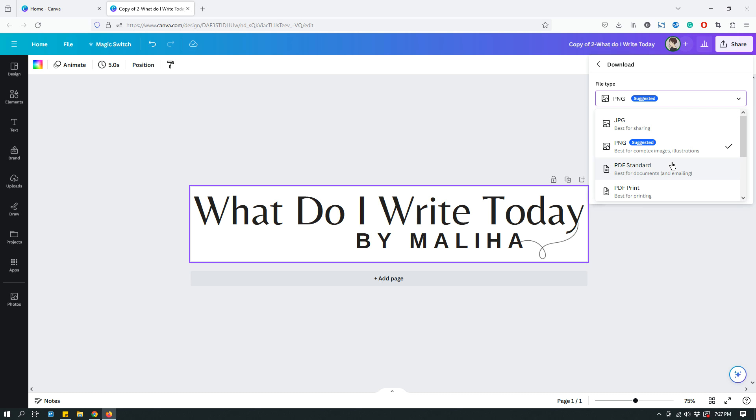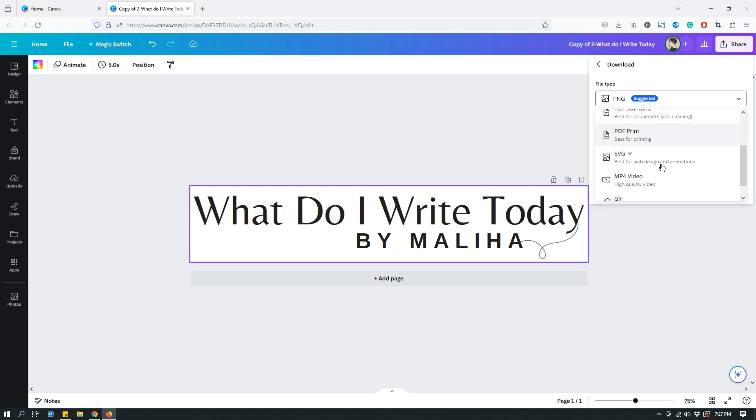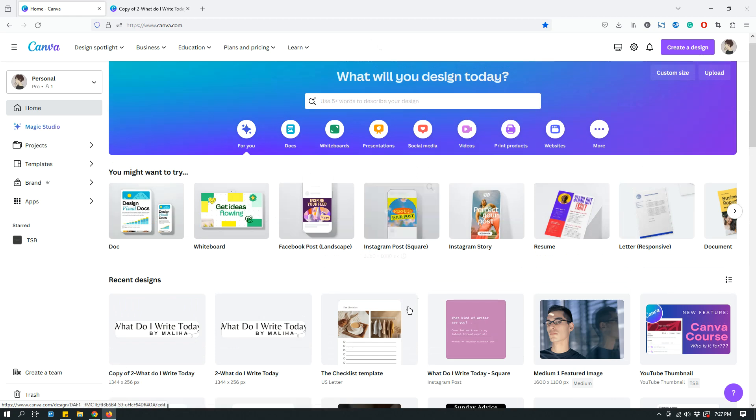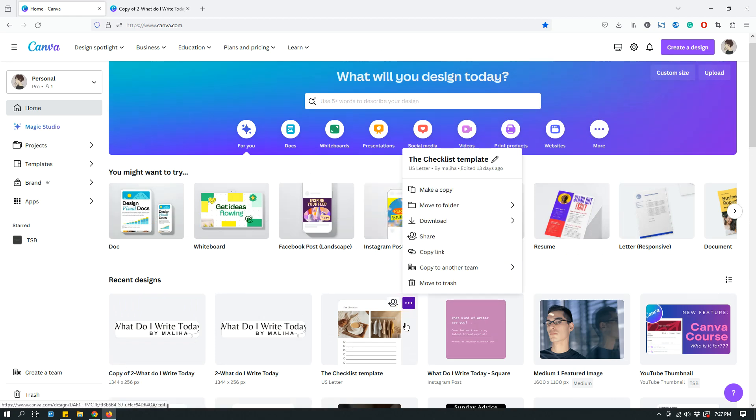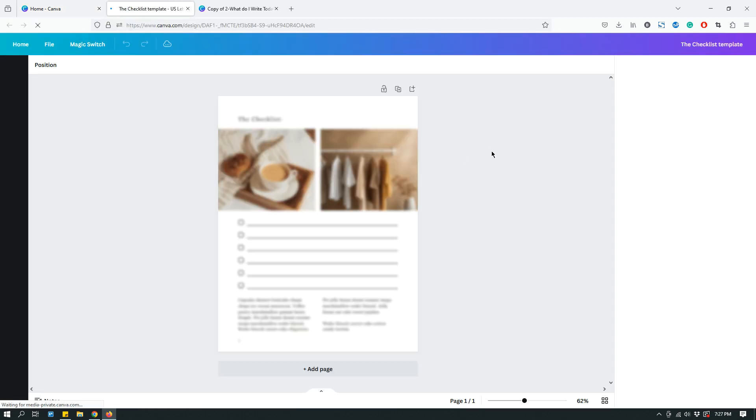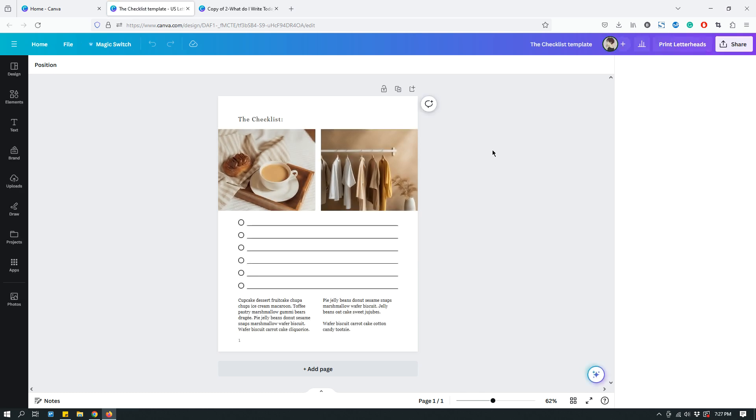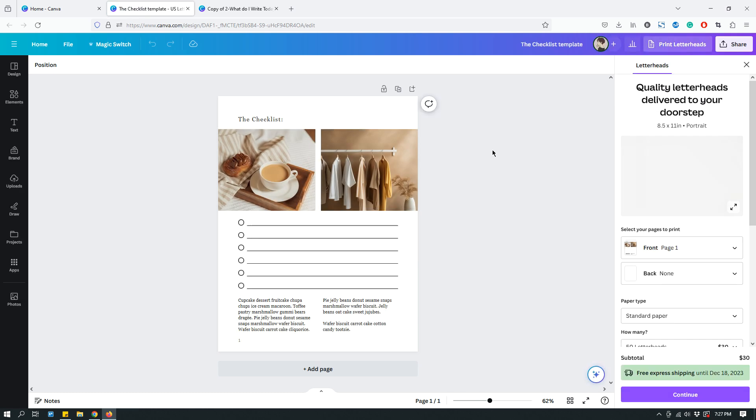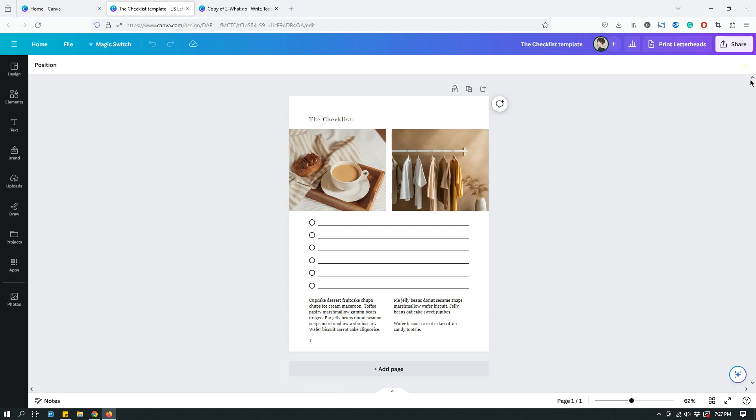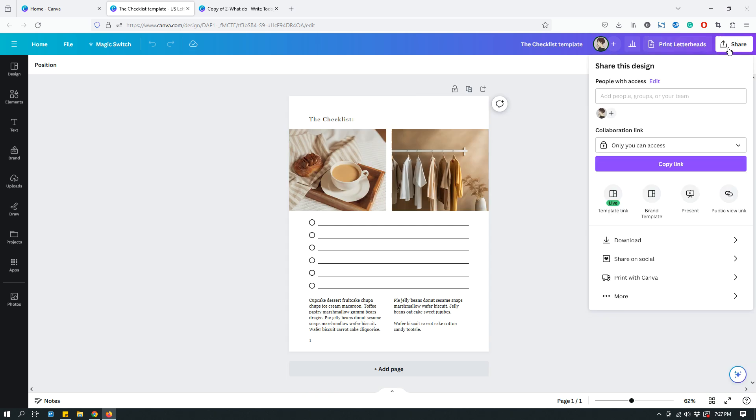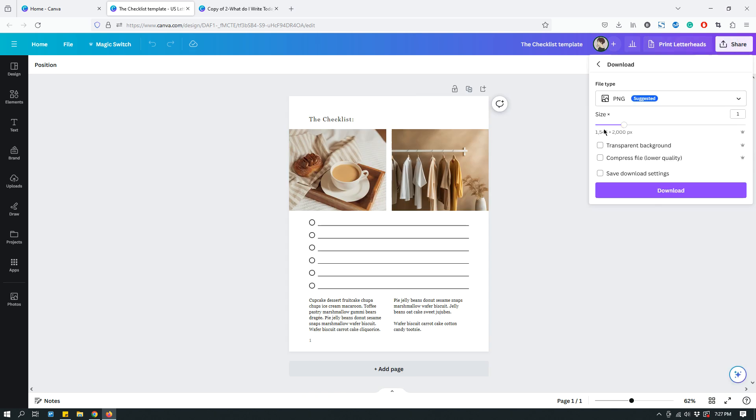So, some of the other file types are PDF Standard, PDF Print, and PDFs are usually used for document types. So, for example, let's open up a document, this one. So, this is a checklist that I designed some time ago. Now, if I were to download this one, I would go to Share, click Download.